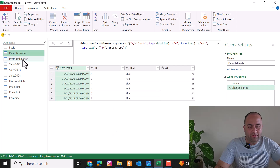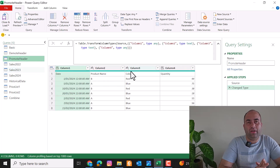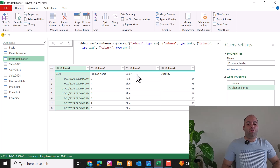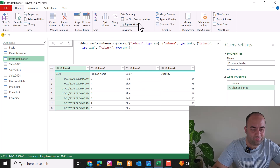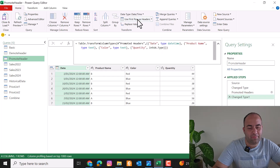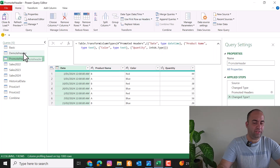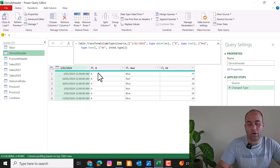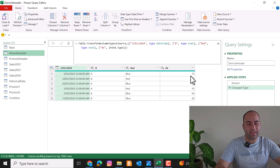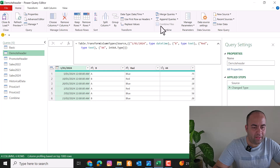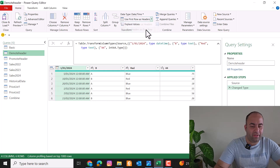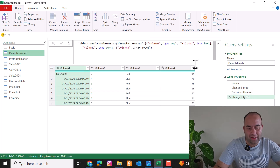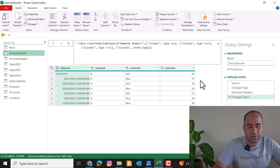Consider an example where the header information is in the first row of data rather than the table header. In this case you can use Use First Row as Headers to promote that row. Conversely, if the reverse situation applies — where the table header needs to become the first data row — you can use Headers as First Row.